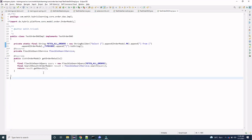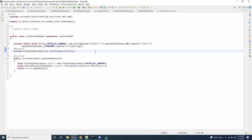Here we have written a query, fetchAllOrders, which fetches all orders present in the system. If you want to modify the query — for example, to fetch records on a date basis, for a particular store, or for a specific customer — you can modify the query accordingly and fetch the required details.